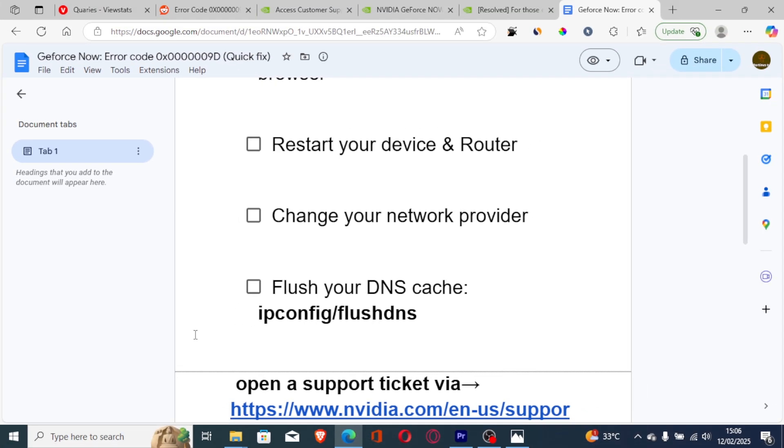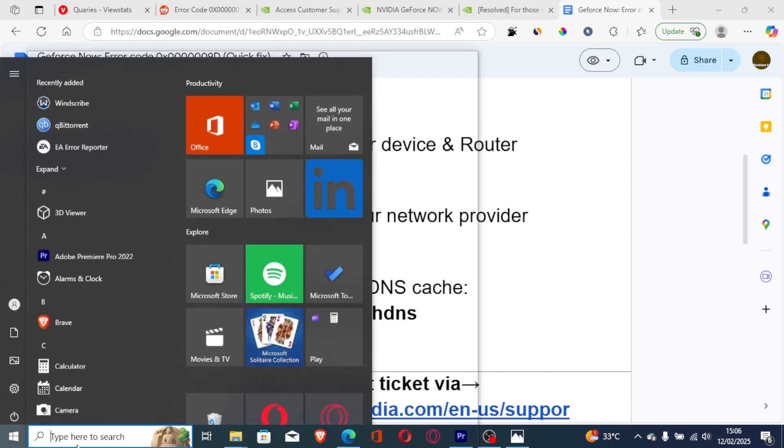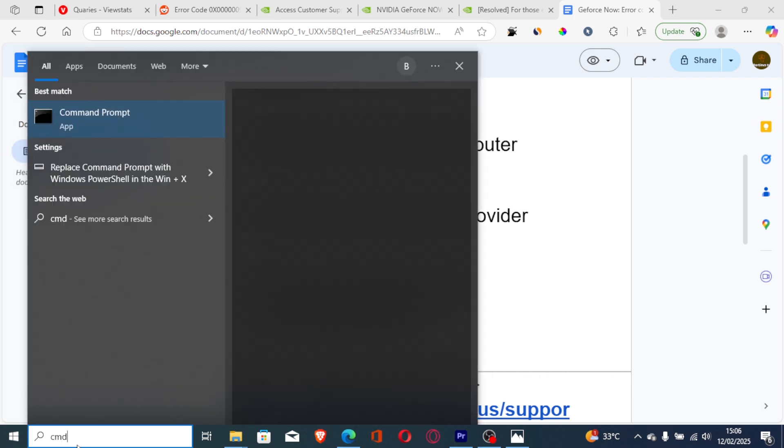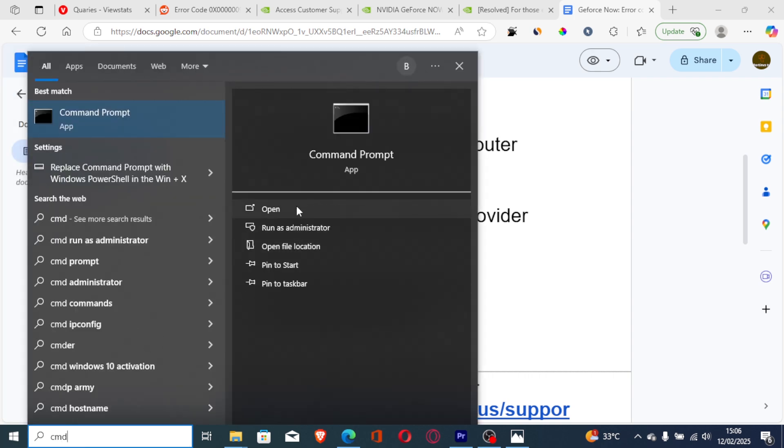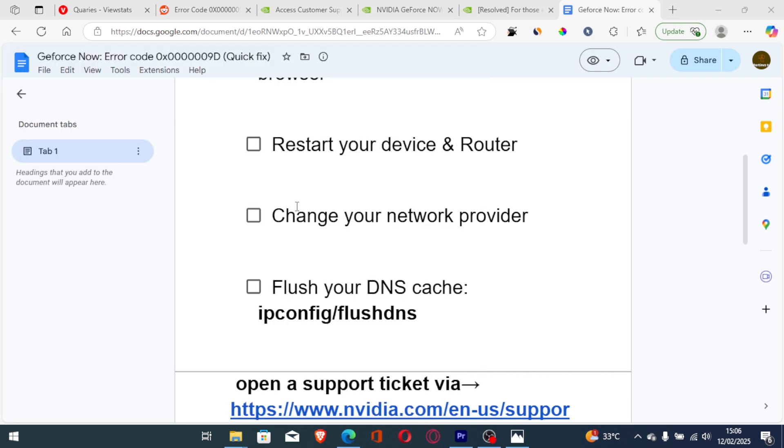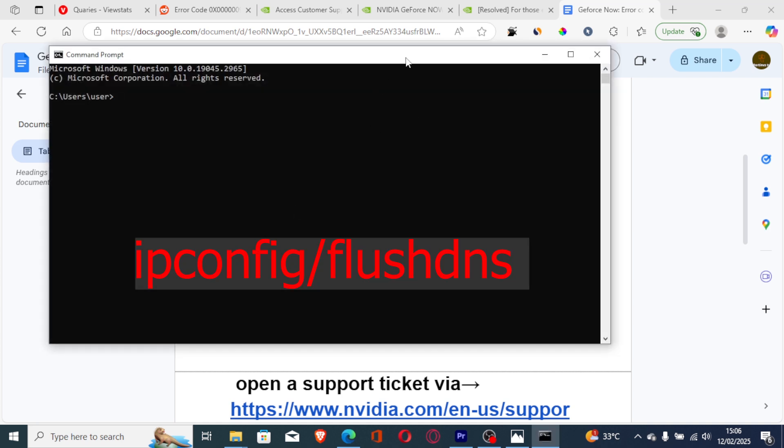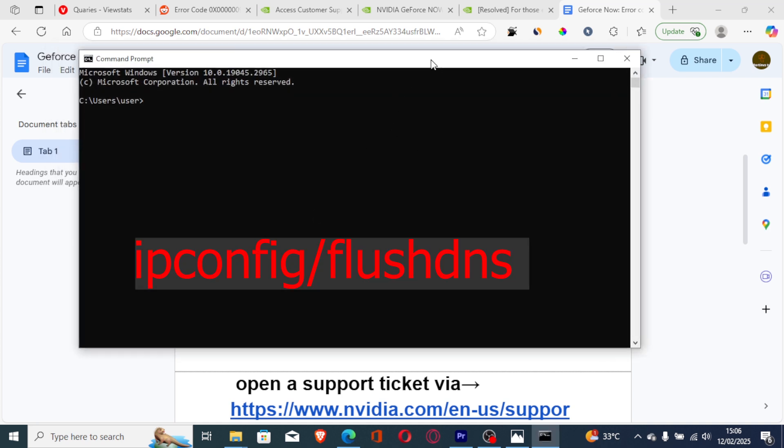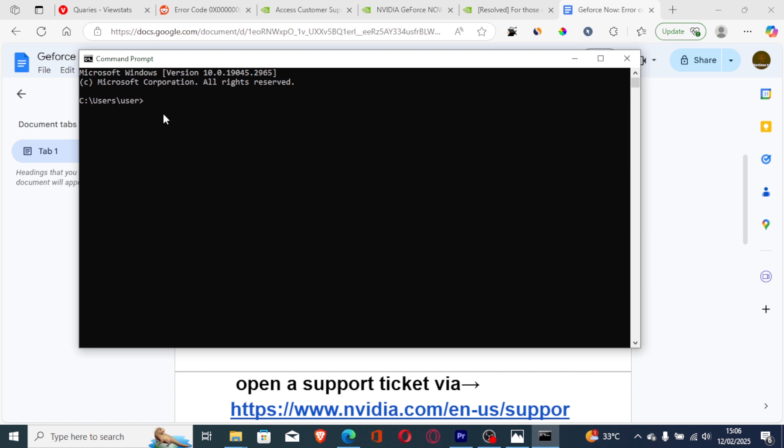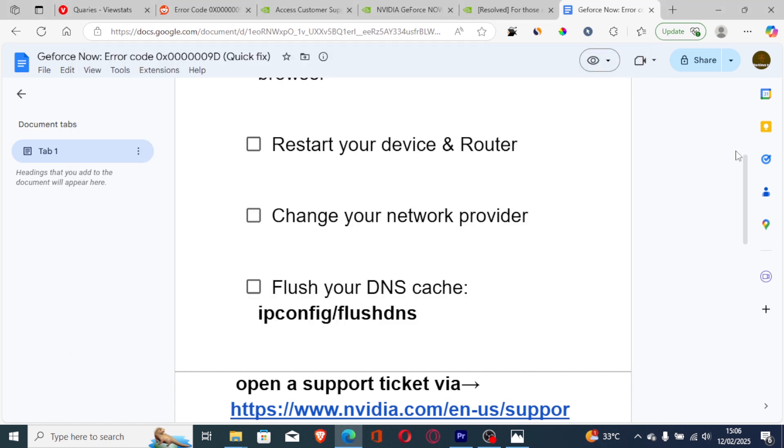Just go to the start menu and search for command. I'll type CMD, which is the short form for command prompt, and open the CMD app. Now just type this command: ipconfig /flushdns. After typing it, press enter and the DNS cache for your PC will be flushed.